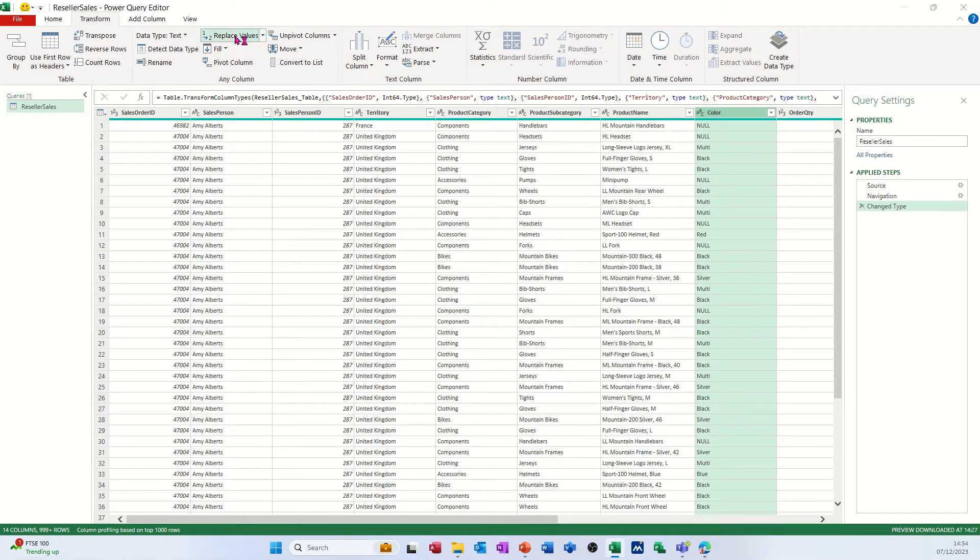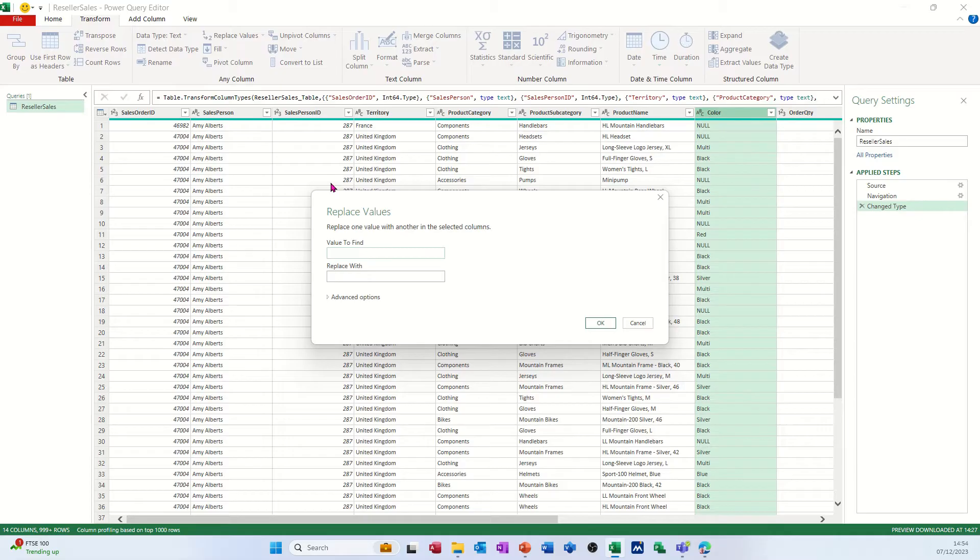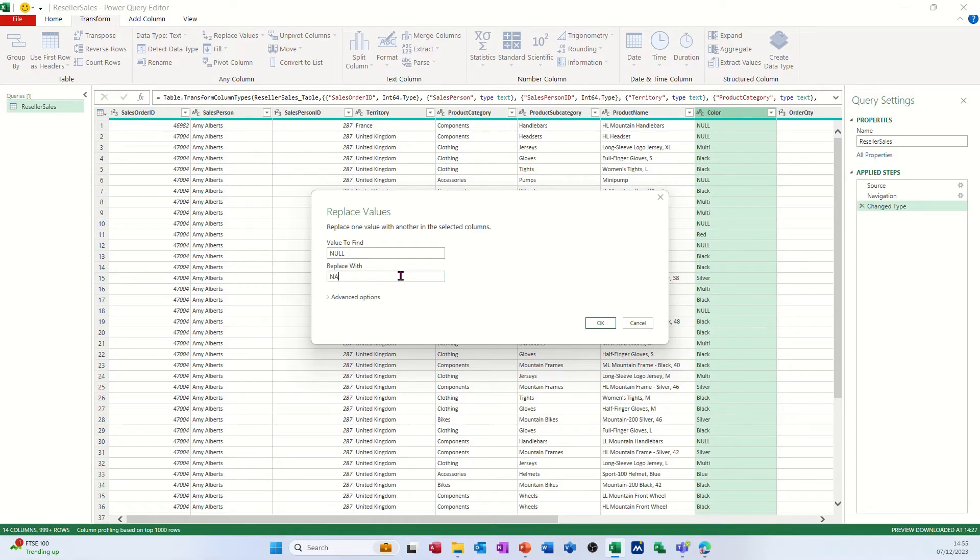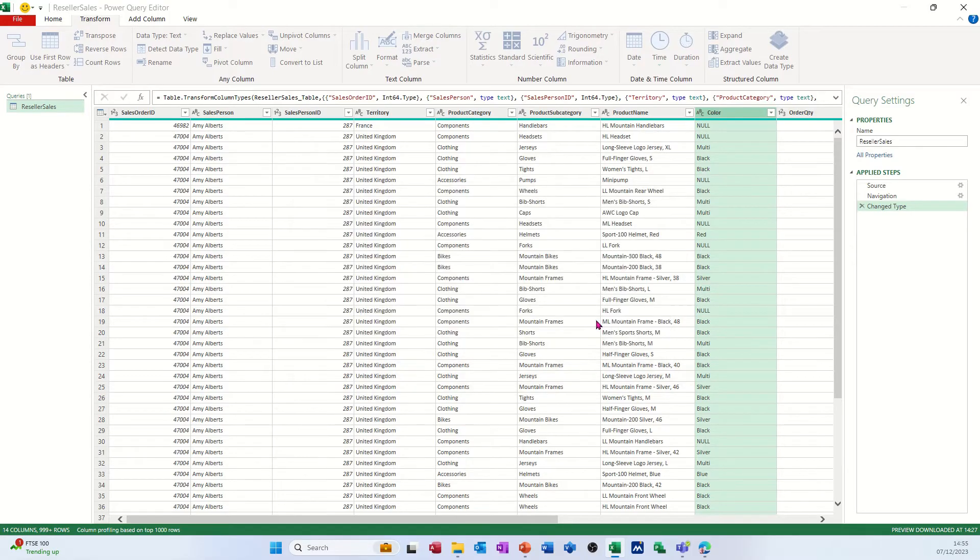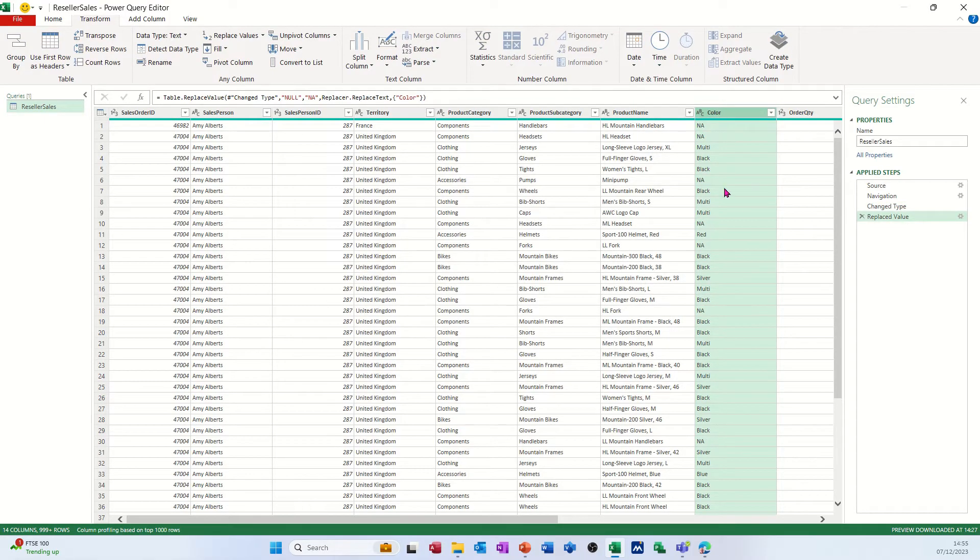So click on replace values. Ask me to type in what I'm looking for, so null, and then NA. I want it to be NA and then click OK to that, and it should do it. So it's put NA there instead of null.